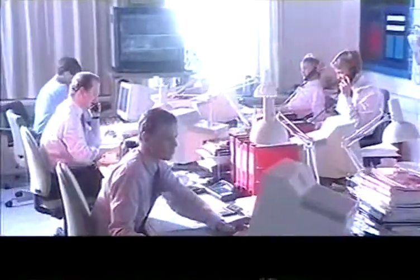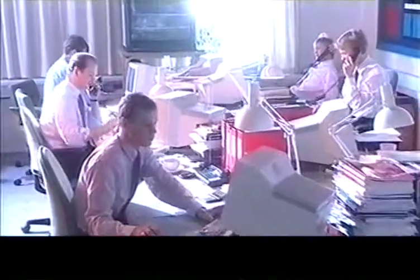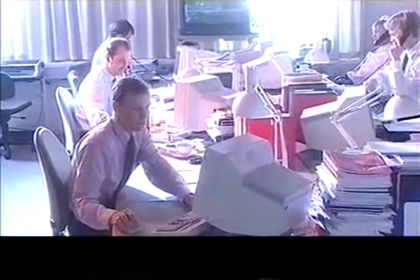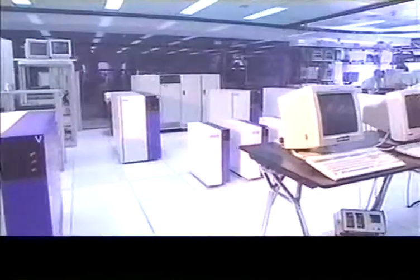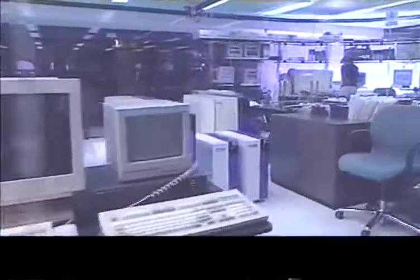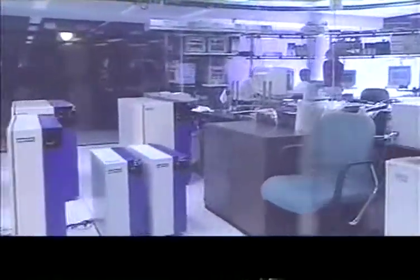A modern day stock exchange — a complicated kinetic puzzle — a myriad of small pieces of information that must be rapidly gathered, systematized, analyzed and used.